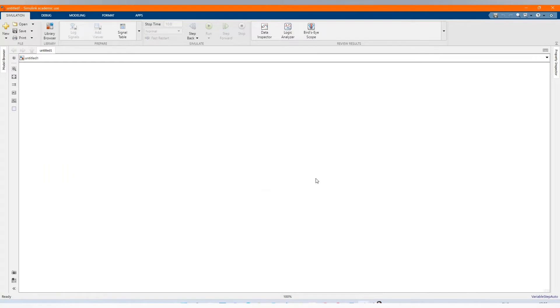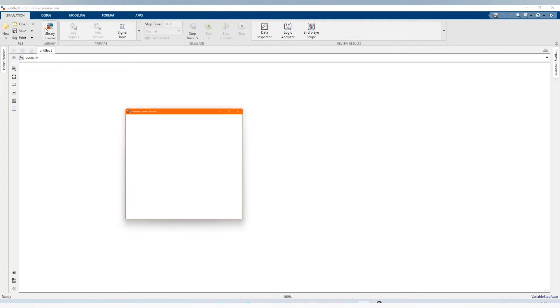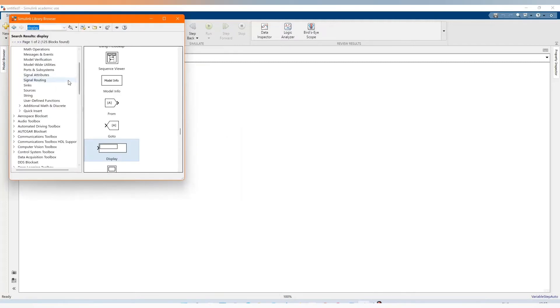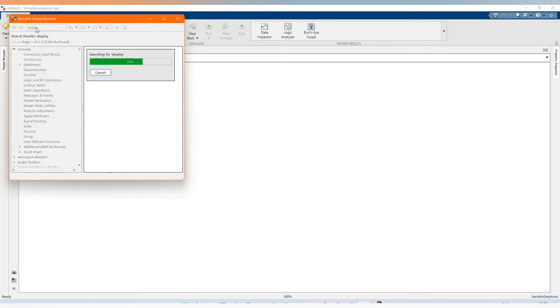Now let's build our system in MATLAB Simulink software. Let's get all the components that we will need.